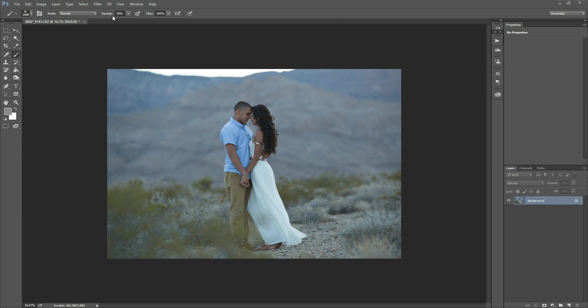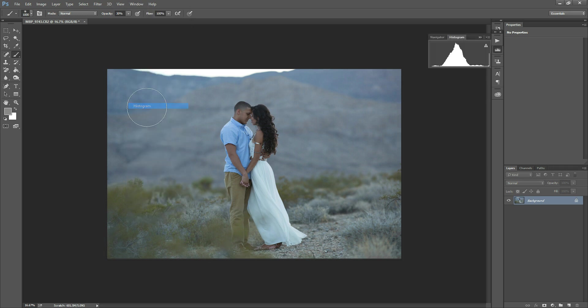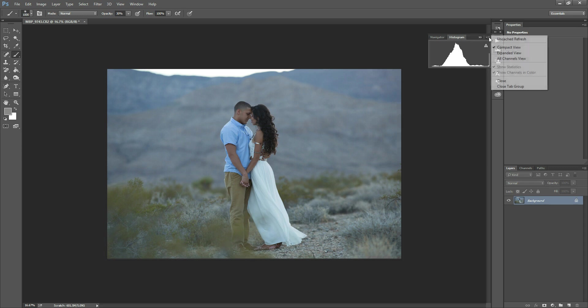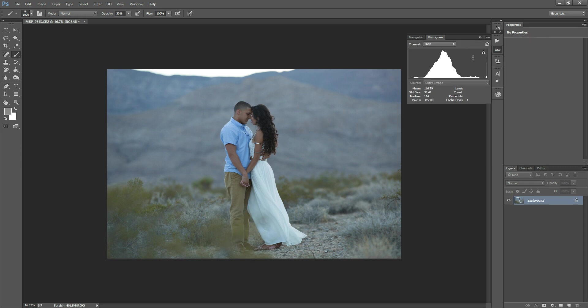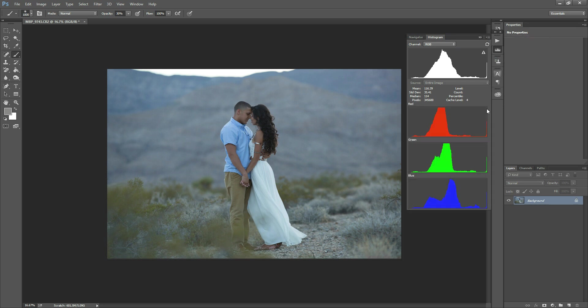Let me open those up for you first. What you're going to do is go to Window and then click Histogram, and this will bring up this little mountain looking graph here. I'm going to hit this little icon in the corner and select Expanded View, and then I'm also going to hit All Channels View, and this will show me the red channel, the green channel, and the blue channel as well.